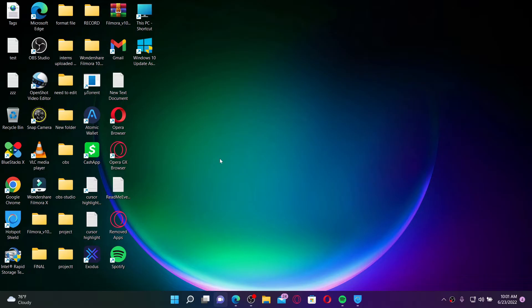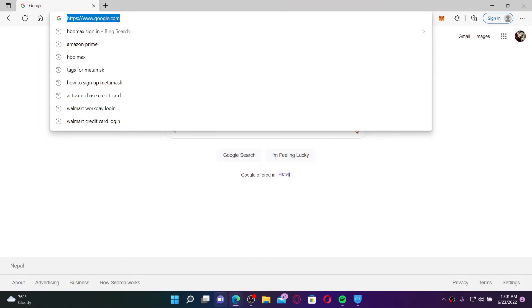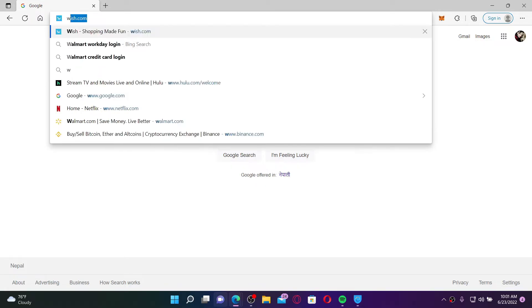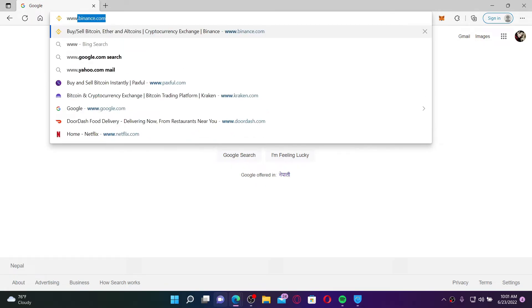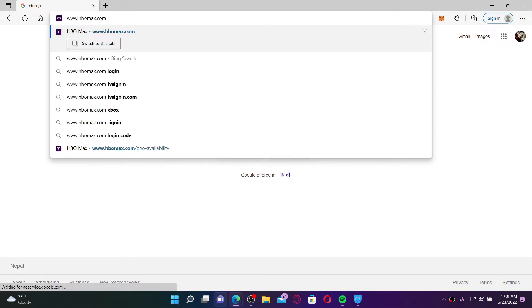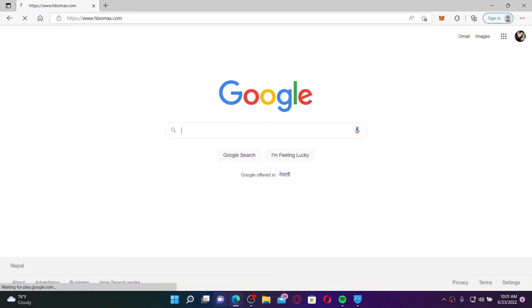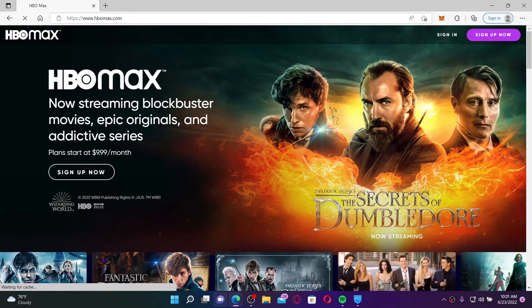If you want to sign up for HBO Max on your desktop, the first thing to do is open up a web browser. Into the URL box at the top, type in www.hbomax.com and press Enter. You'll find yourself on the official web page of HBO Max.